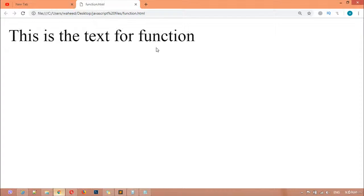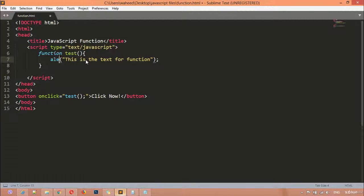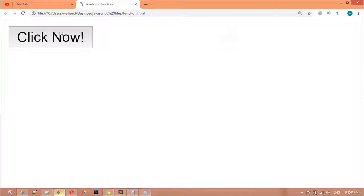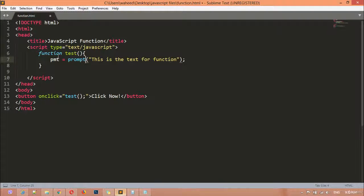After clicking the button you are redirected to the message. Now instead of document.write, you can use alert. Replace the content with alert and the message text, then refresh — this time we have an alert box. Once you click OK, you can also use a prompt box instead.